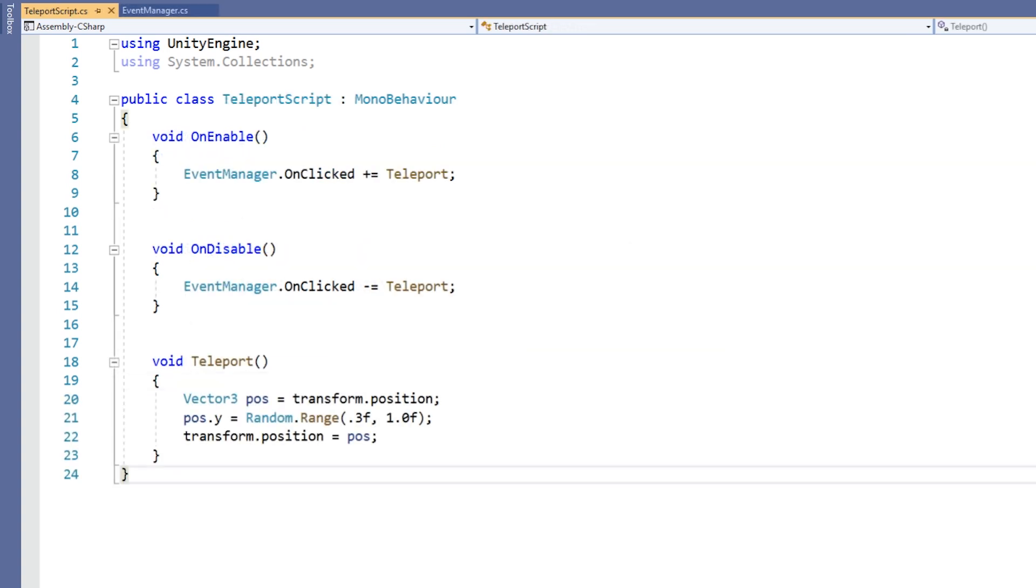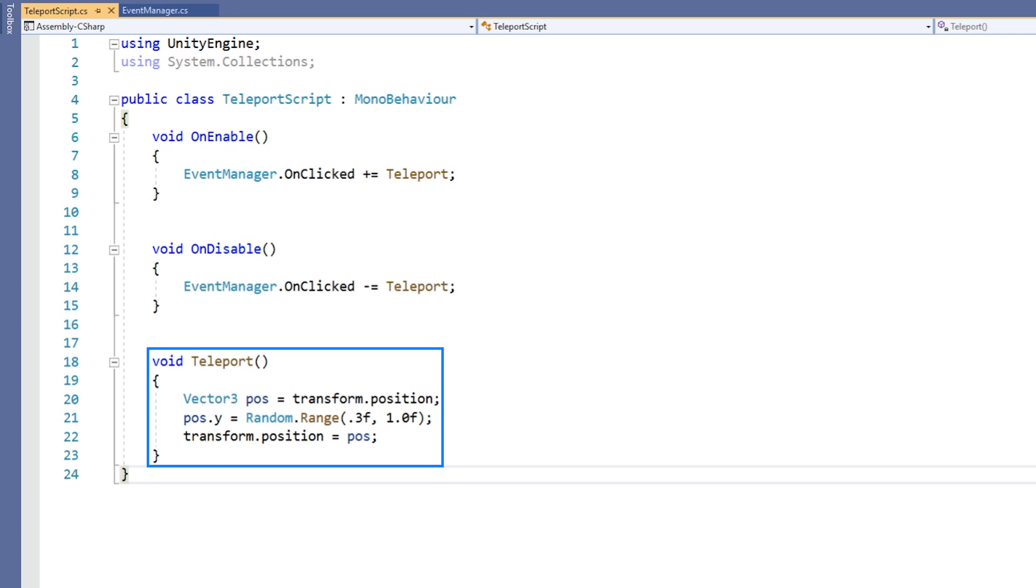In the Teleport script, we have created a method called Teleport. This is the method that we will be subscribing to the event that we created in the Event Manager. You will notice that the Teleport method takes no parameters and has a return type of void, just like our delegate. The Teleport method is responsible for positioning the object randomly along the y-axis.